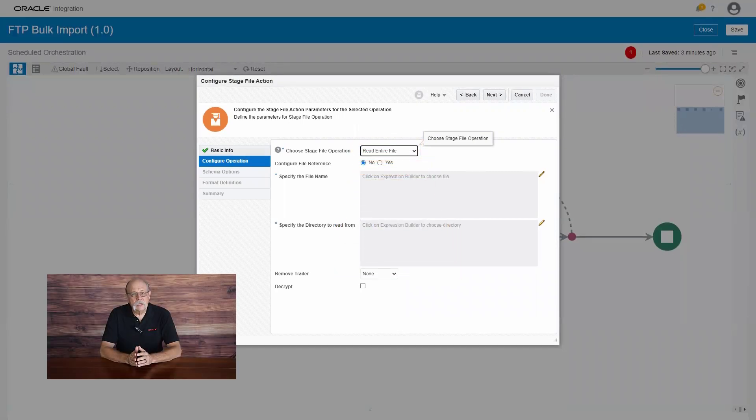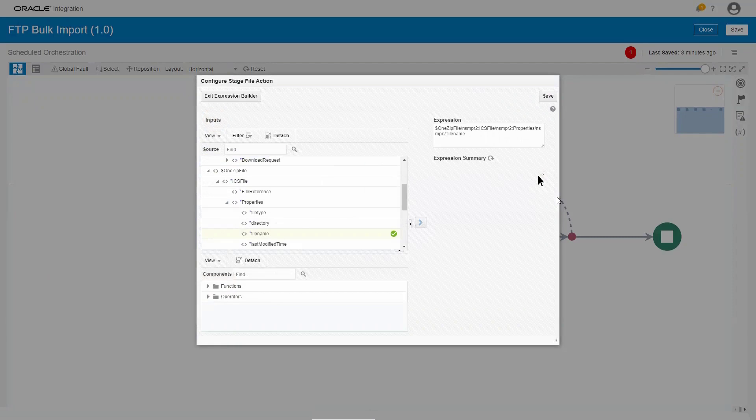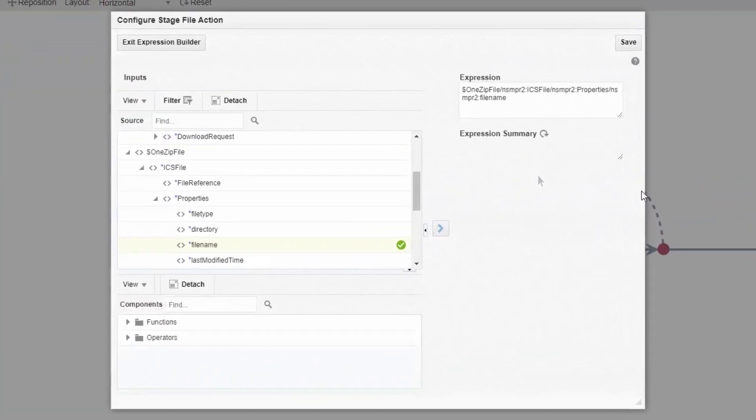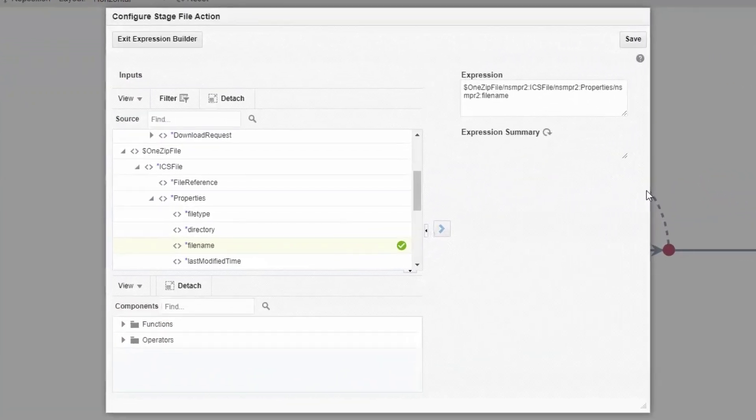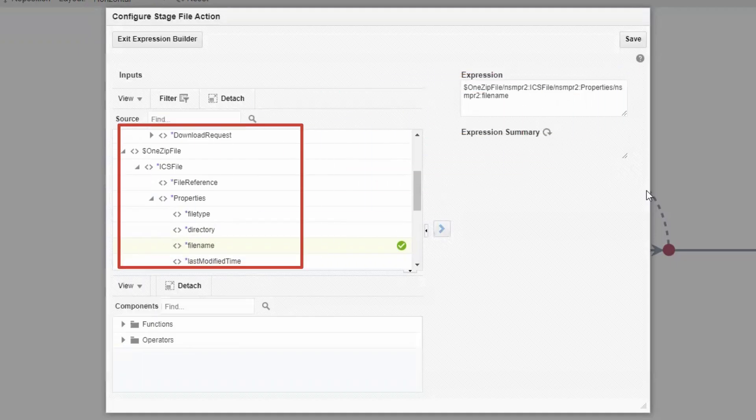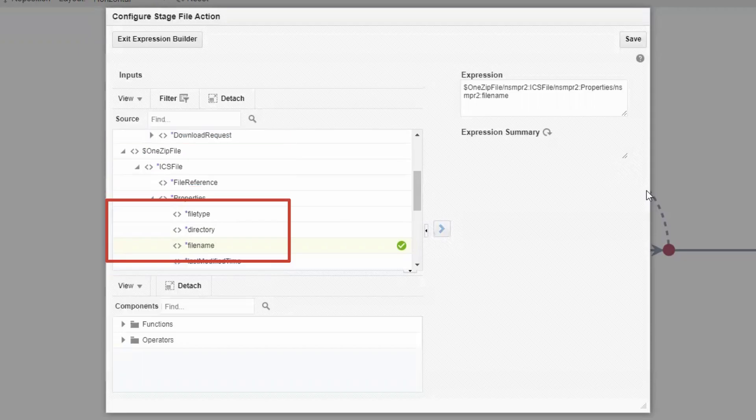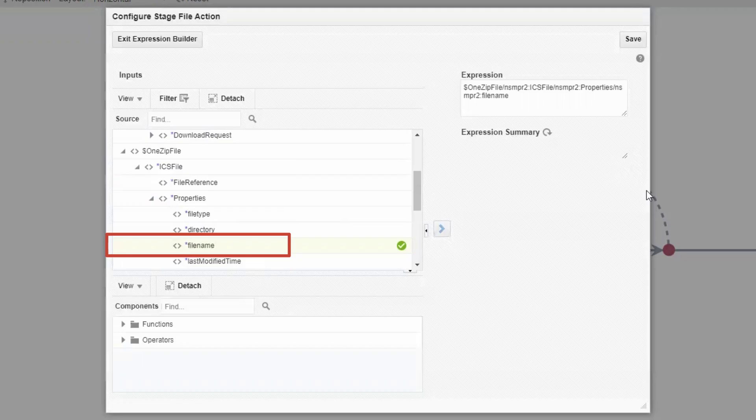We need to enter the file and directory information in an XSLT compatible format, so we open the expression builder. Inside the builder, we have access to XSLT functions and operators and to the actual XSLT expression we're building. But we also have access to the variables and the values that are available in the integration, and that's exactly what we need in this case. That lets us reference the name of the unzipped file without knowing that name in advance.